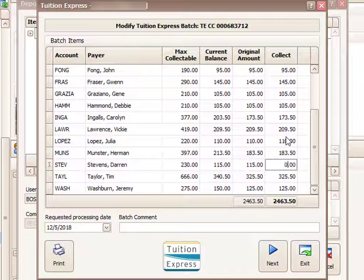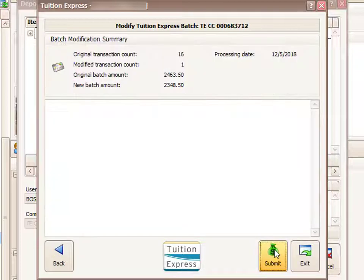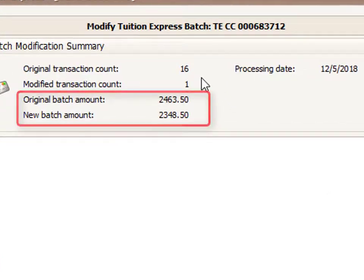I'm going to go ahead and cancel this particular payment for the Stevens family. I've marked it to zero and then I'm going to click the Next button at the bottom. It's now giving me details as to what I've done — the fact that I have modified this batch.